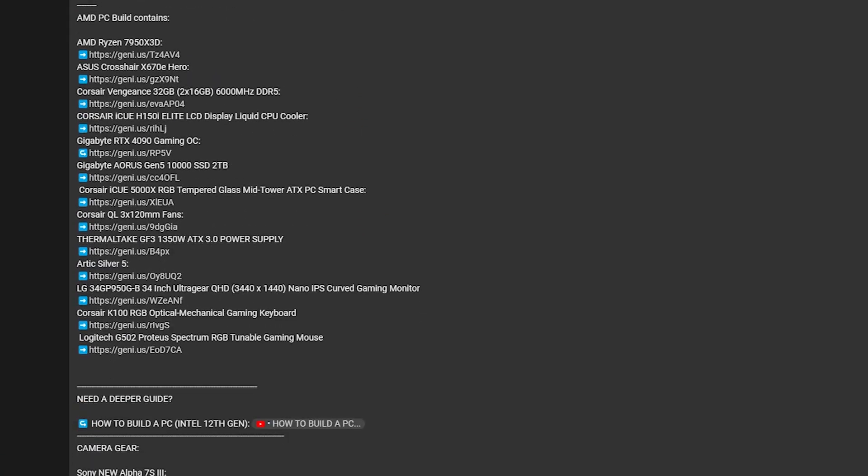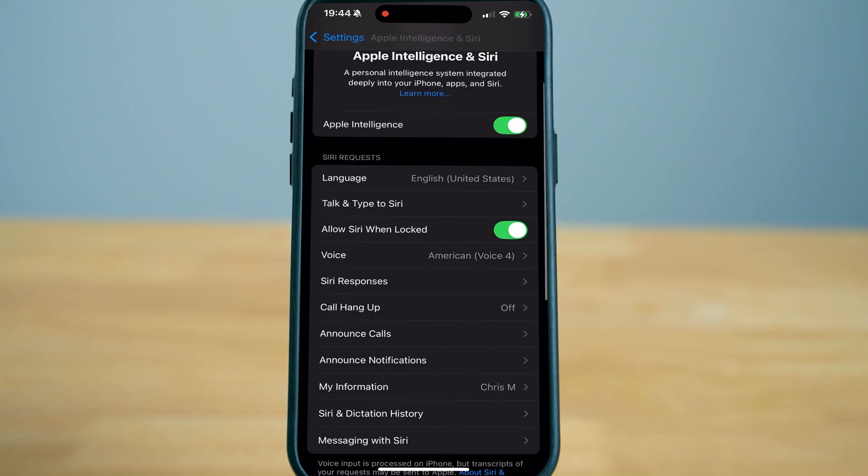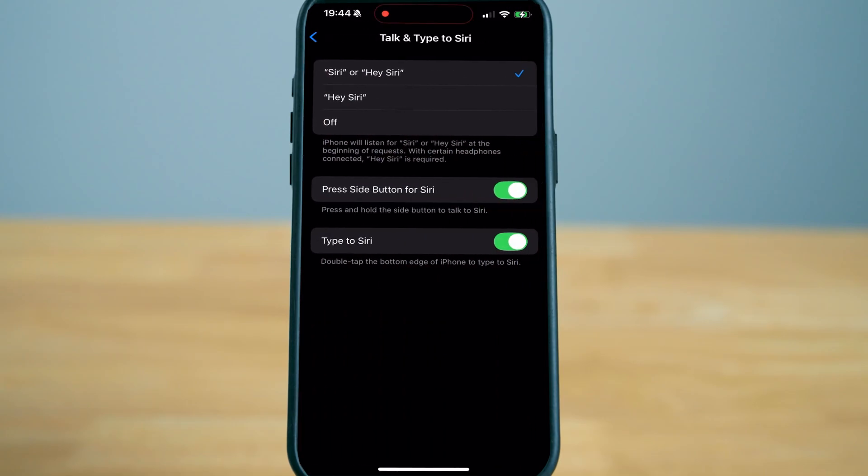The first thing before you take advantage of Apple Intelligence: you have to have an iPhone 15 Pro and up to take full advantage of Apple Intelligence. If you have a lower model under an iPhone 15 Pro, you'll still have some capabilities but you won't be able to do everything that I mention.